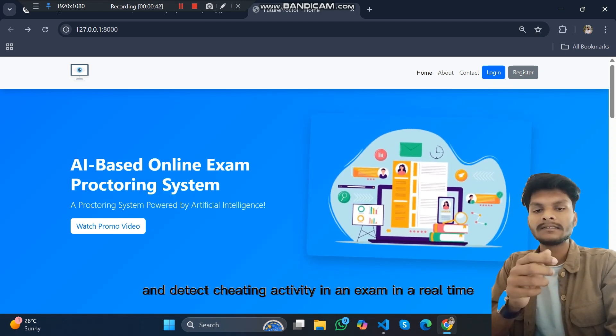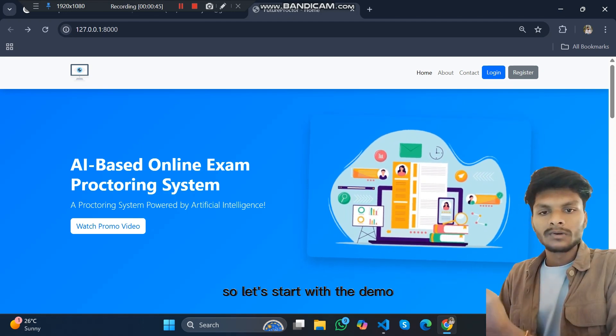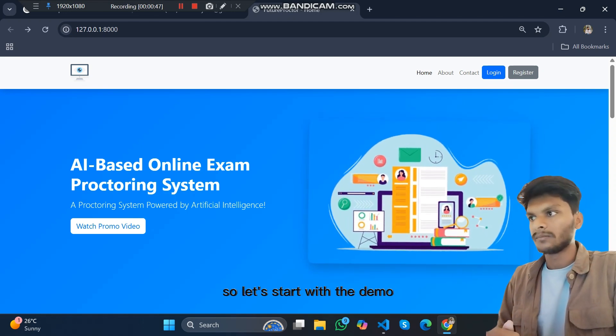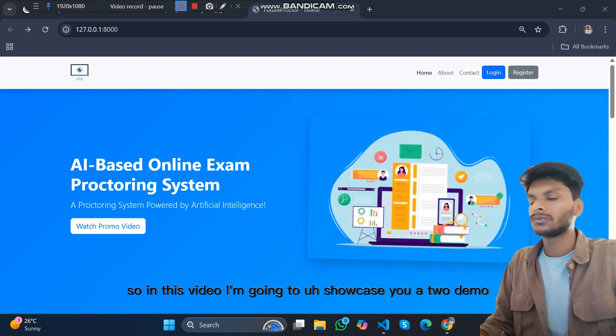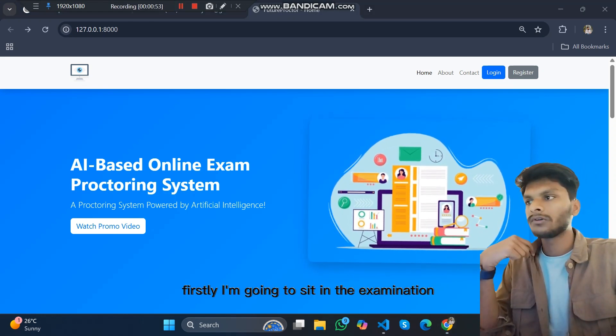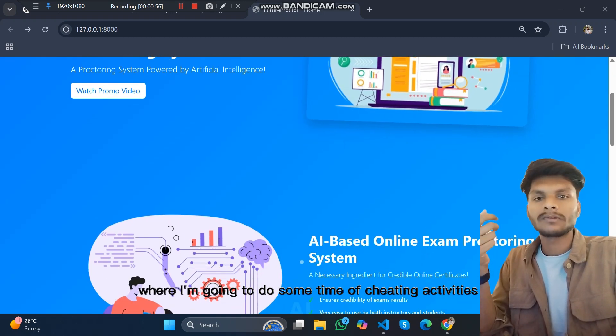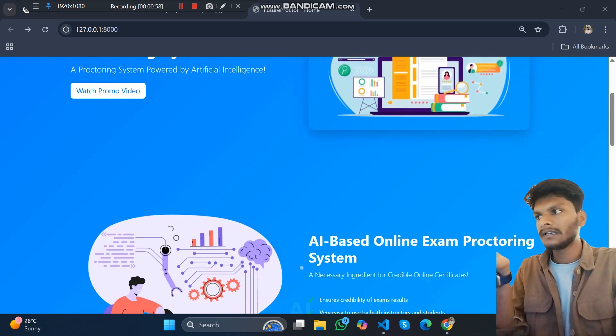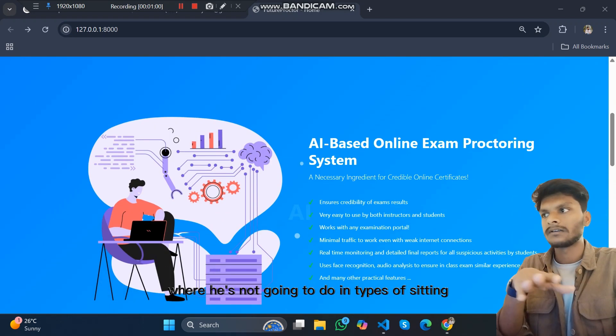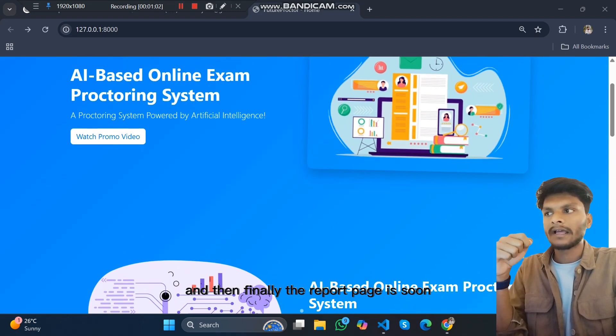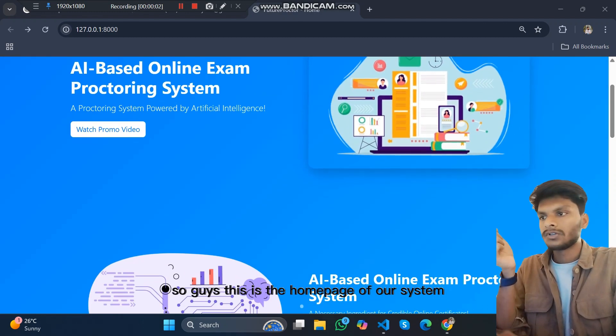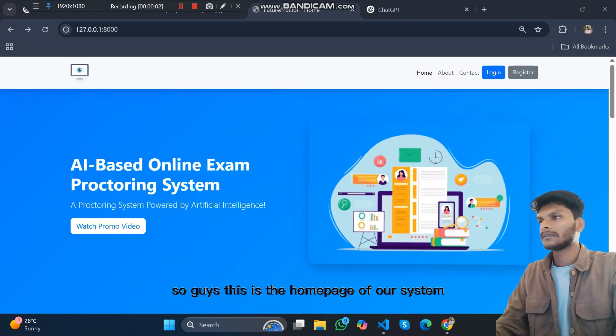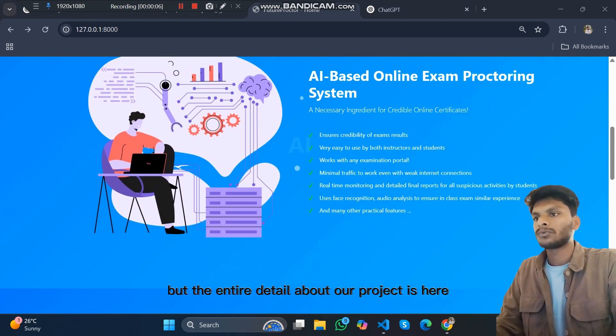So let's start with the demo. In this video I am going to showcase two demos. Firstly, I am going to sit in the examination where I am going to do some types of cheating activities, and secondly my friend is going to sit in the exam where he is not going to do any type of cheating. Then finally the report page is shown. So this is the home page of our system with the entire detail about our project.